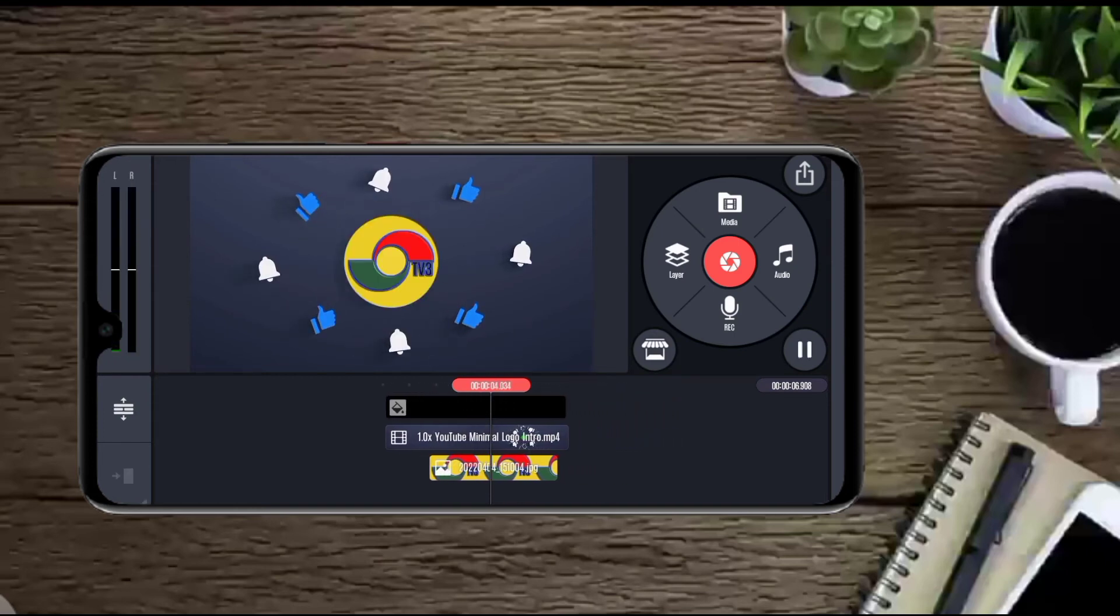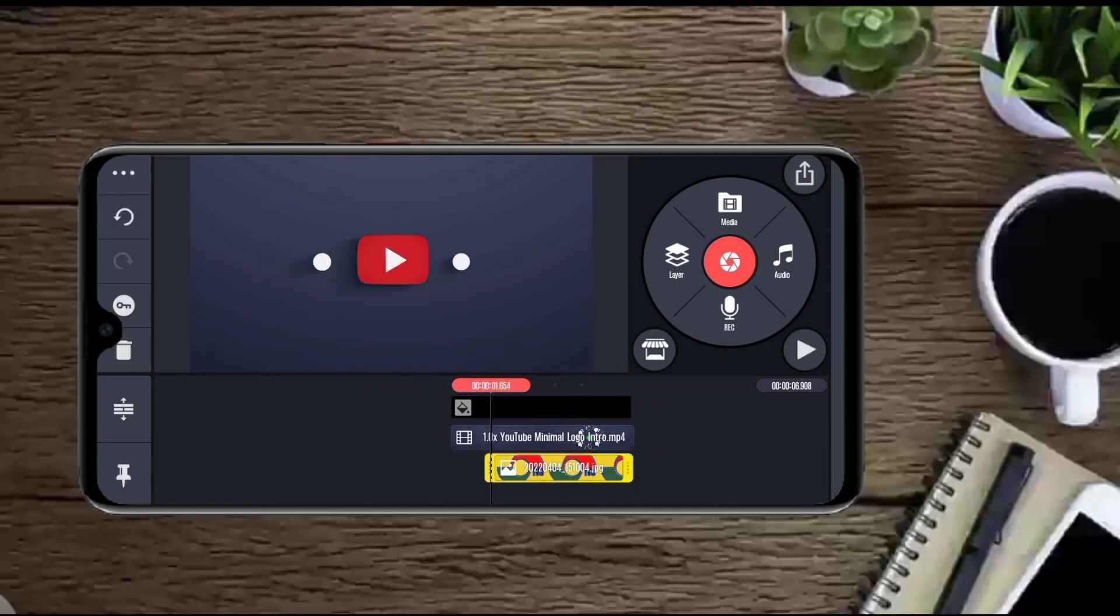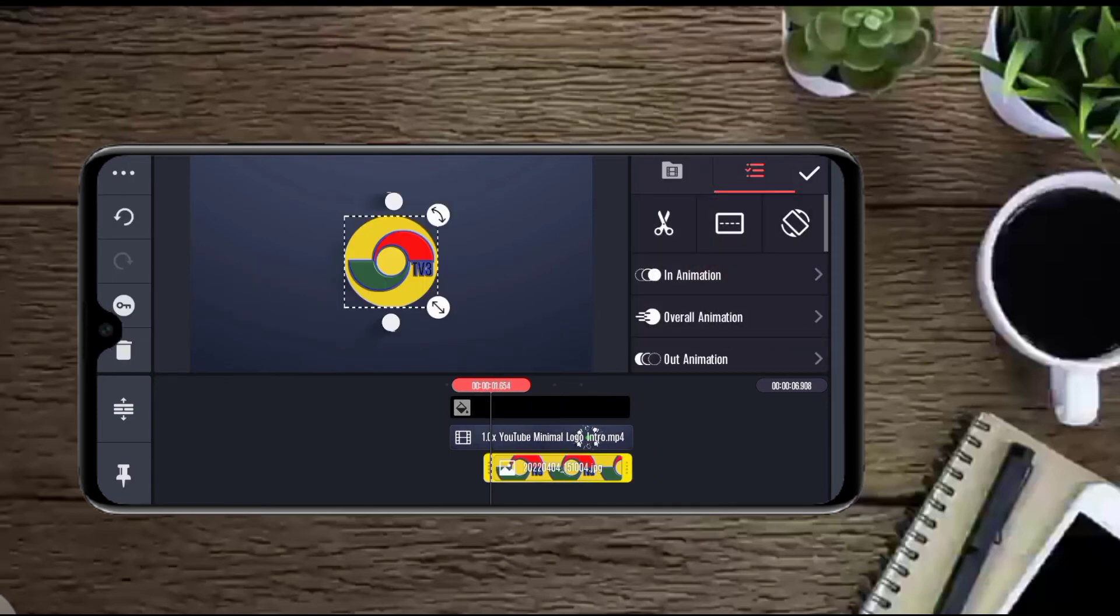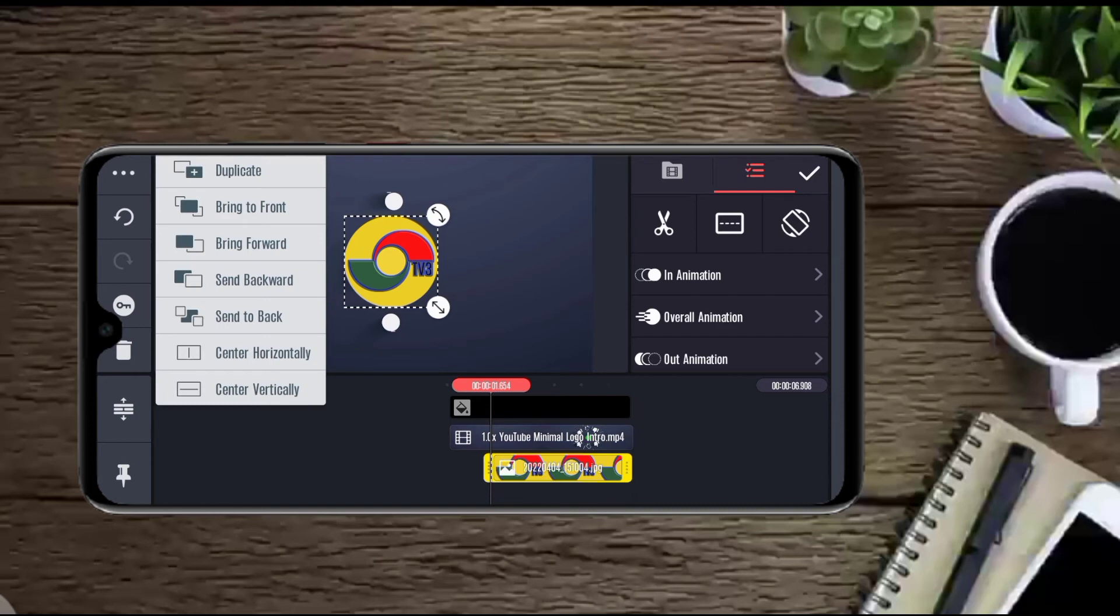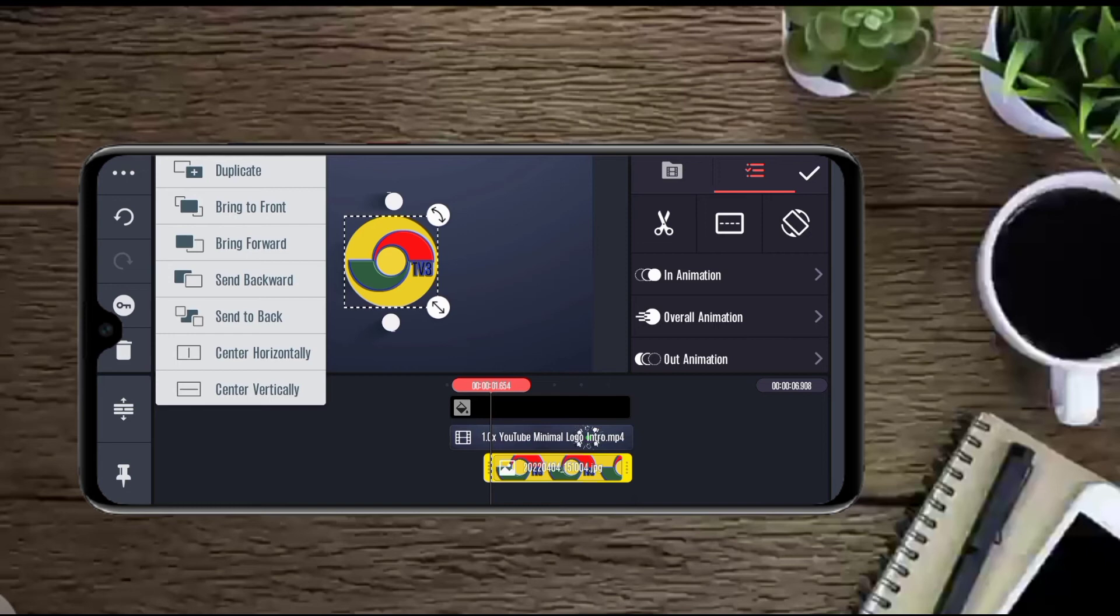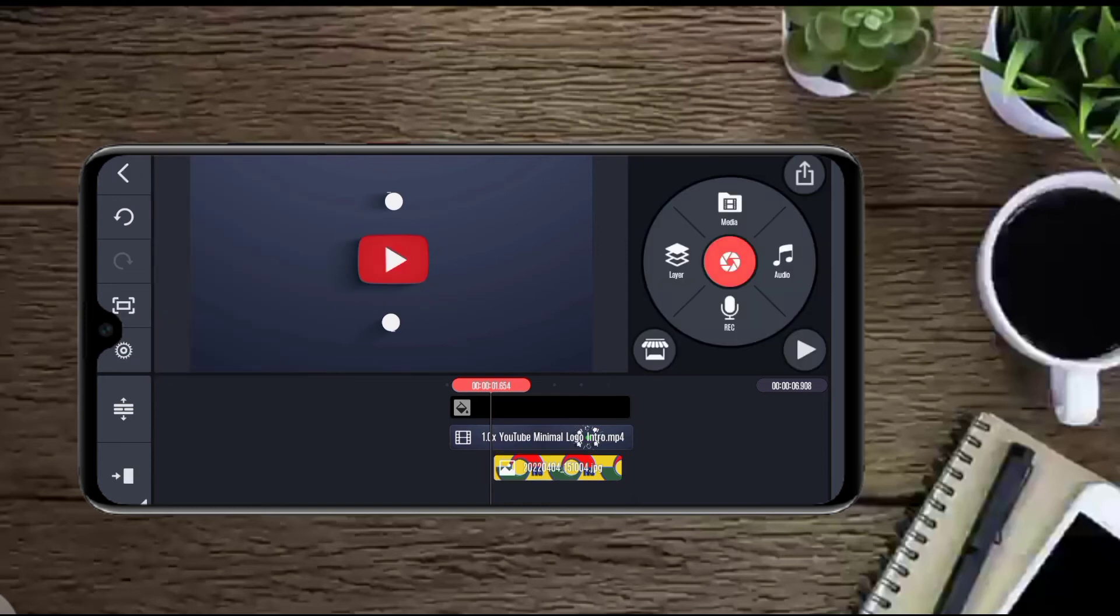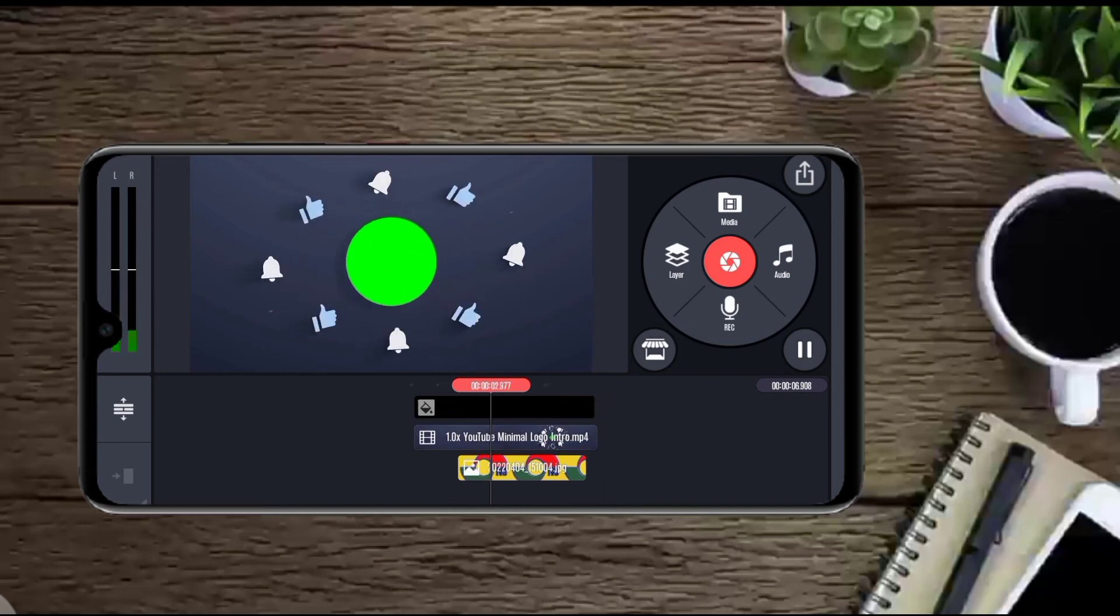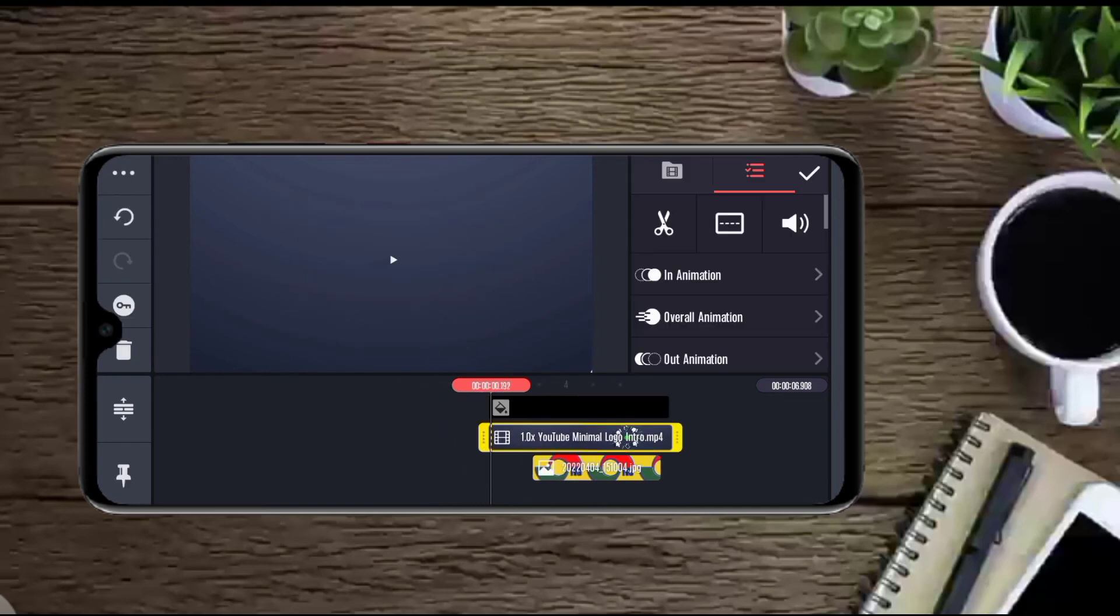We need to send the logo to back. So you come to your left hand corner, the three dot vertical. You click on it. So you see send to back, send backwards, send to back. So we are sending backwards. So you have seen.